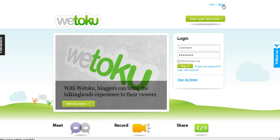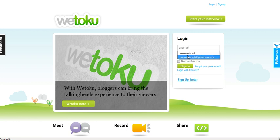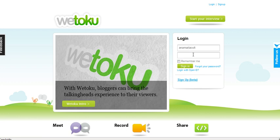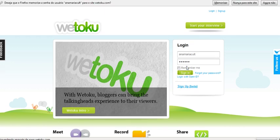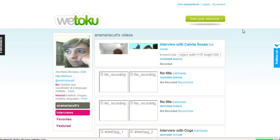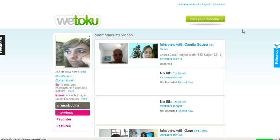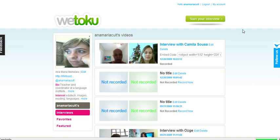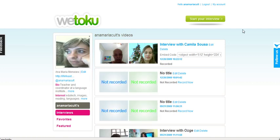After you have signed up, you can log in with your username and your password. You come to your dashboard.